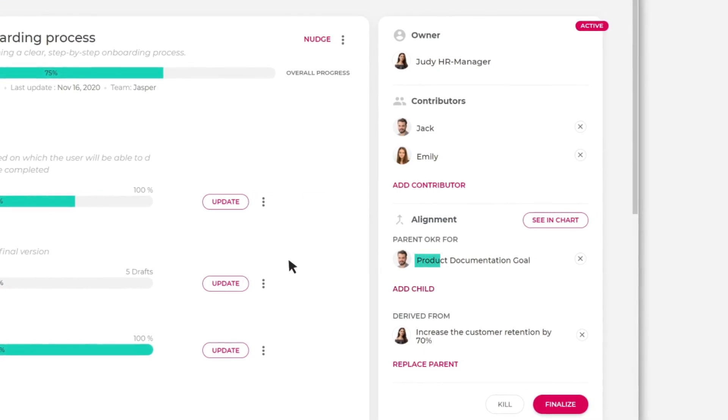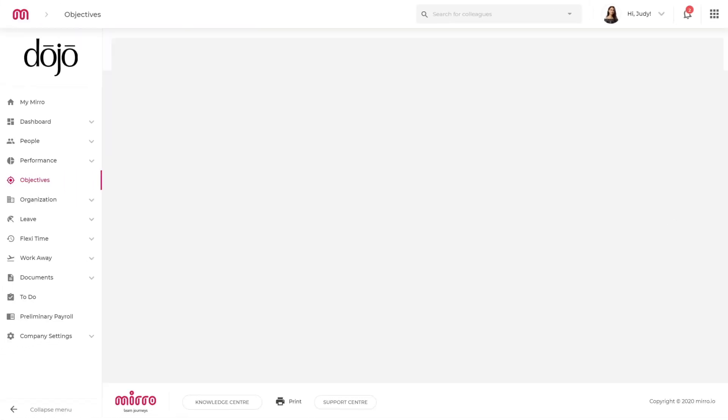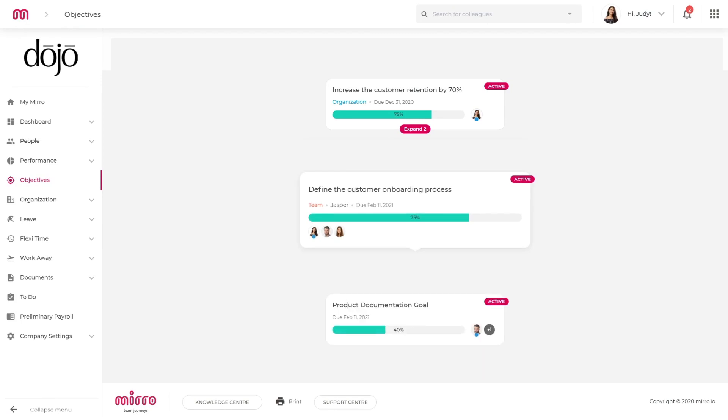Once the parent and child objectives are defined, each user will be able to check their alignment in the chart and see how they're all connected.